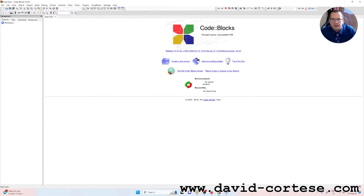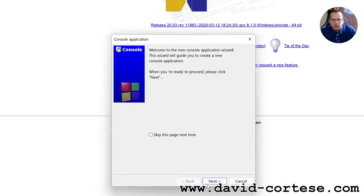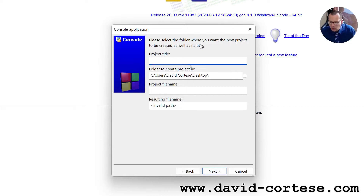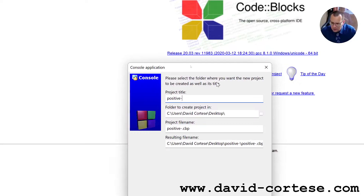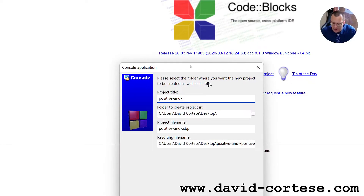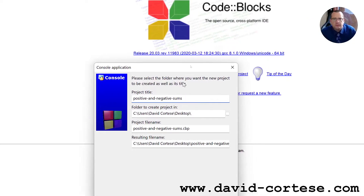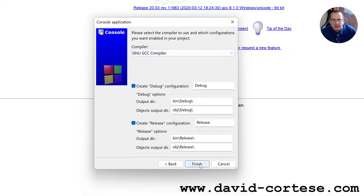Let's do this together step by step using Code::Blocks. Code::Blocks is an open source cross-platform IDE. Let's click 'Create a new project', choose 'Console Application', click Next. The project title we call 'positive-and-negative-sums'. Next, as the compiler we choose the GNU GCC compiler, then Finish.